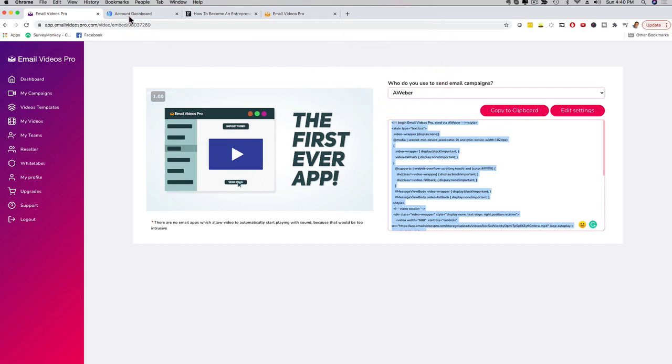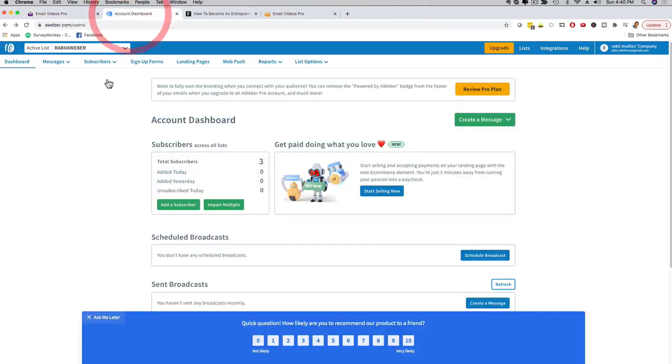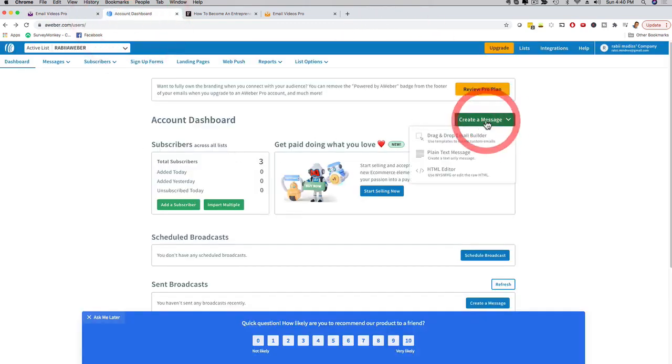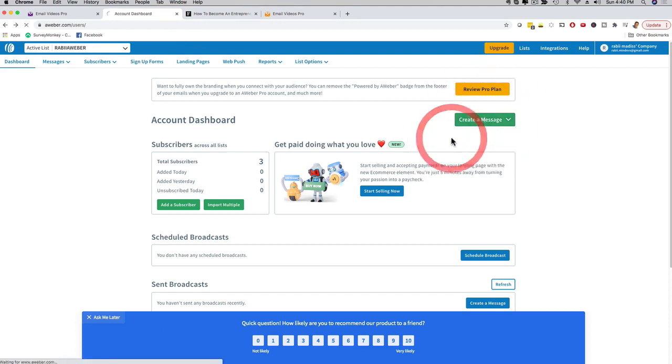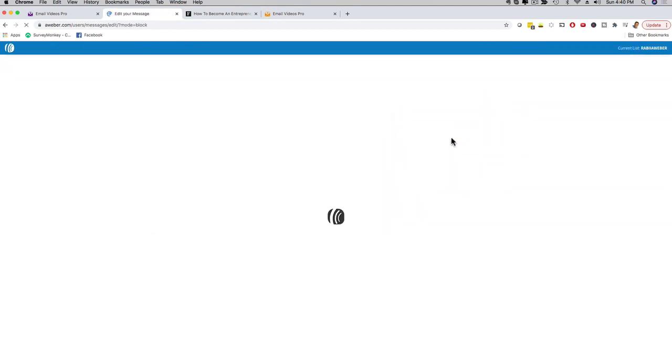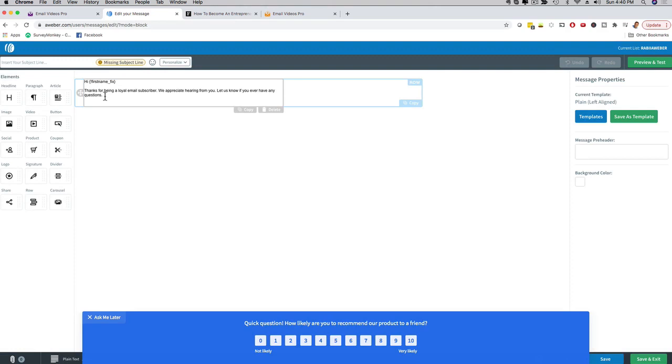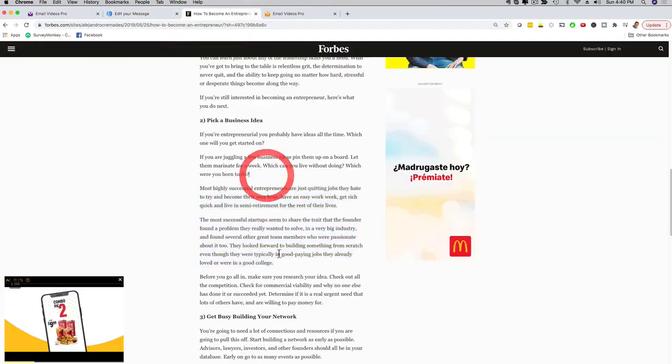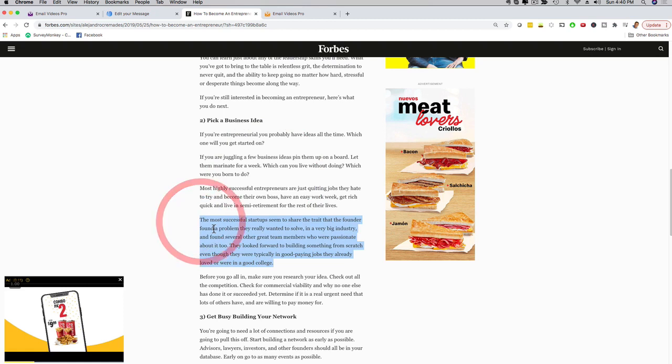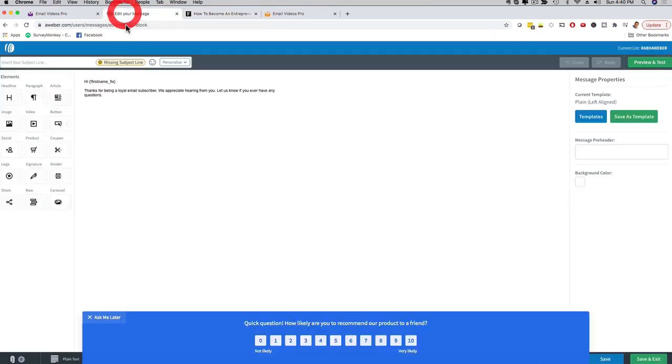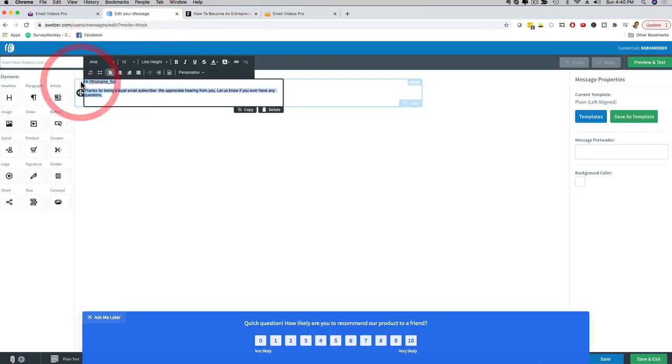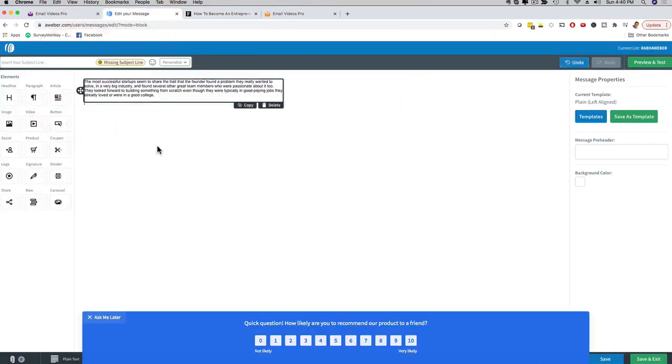And in this case, I'm gonna show you in Aweber how easy it is to use. This is an Aweber account. I can click here and create a new message drag and drop builder. And then I am going to go ahead and it's gonna ask me here to have some text. So I'm just gonna copy paste really quick some text from this article right here just so we have some text that I can showcase for you and post it right in here.